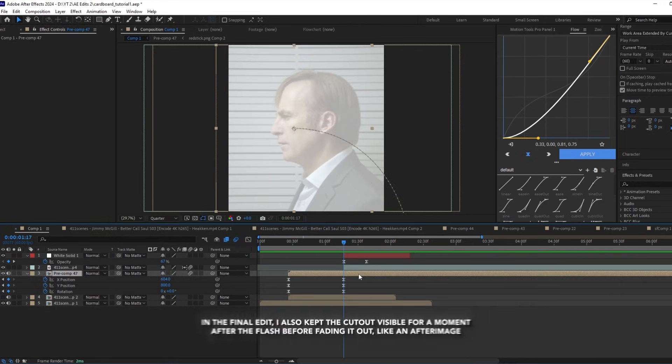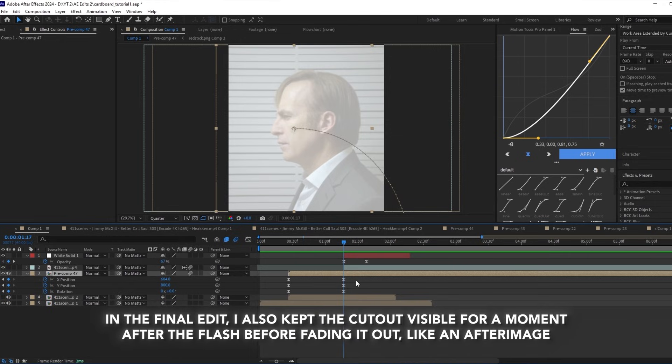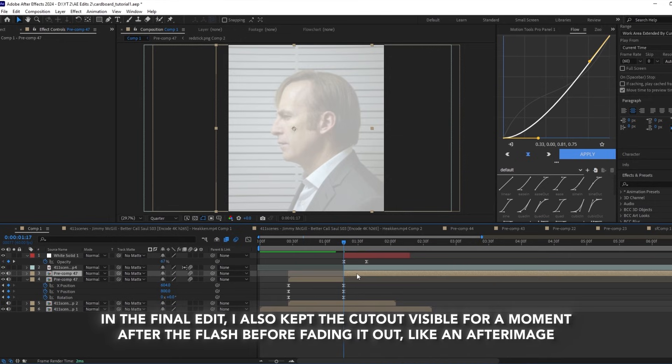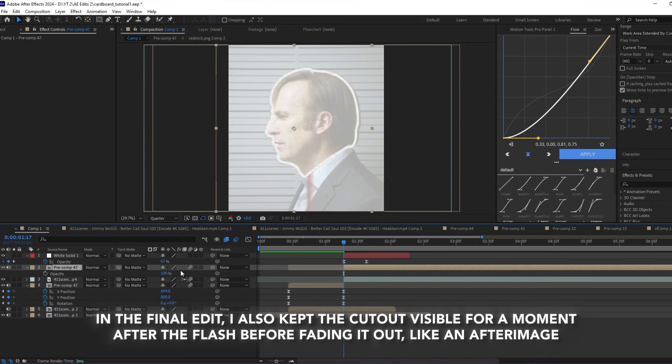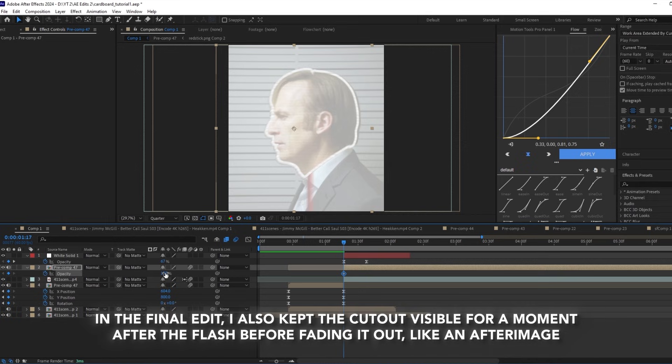In the final edit, I also kept the cutout visible for a moment after the flash before fading it out, like an afterimage.